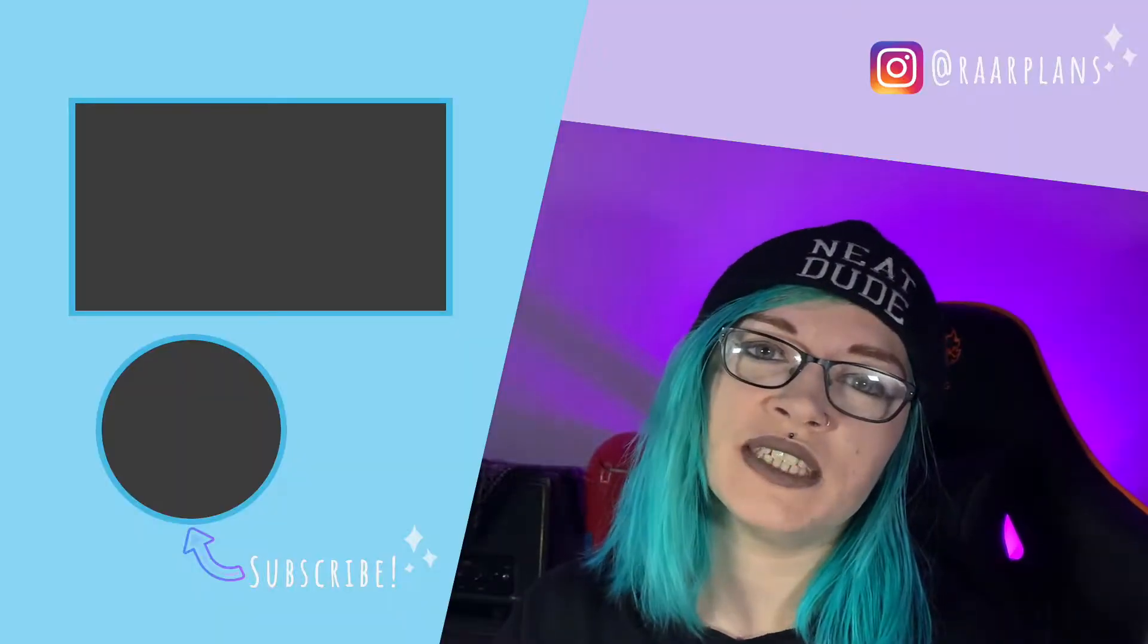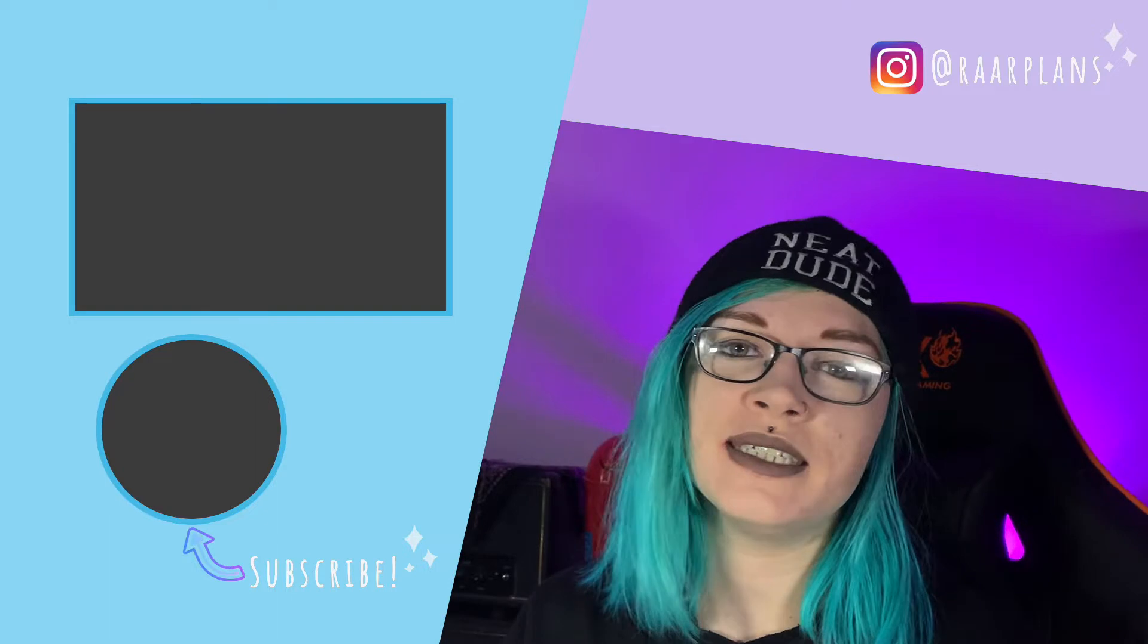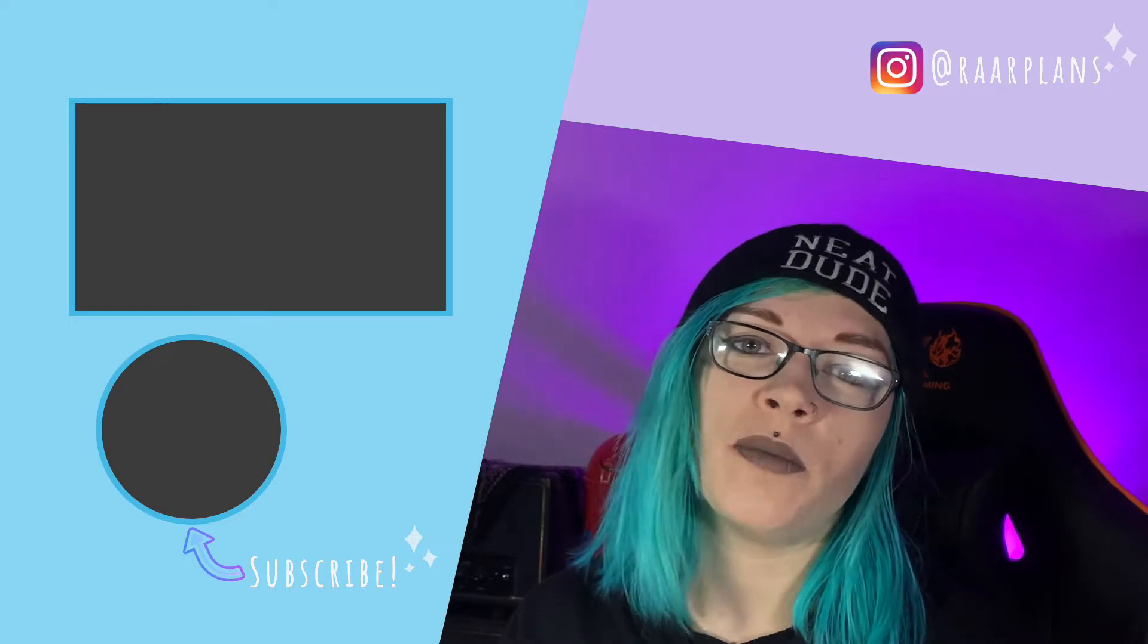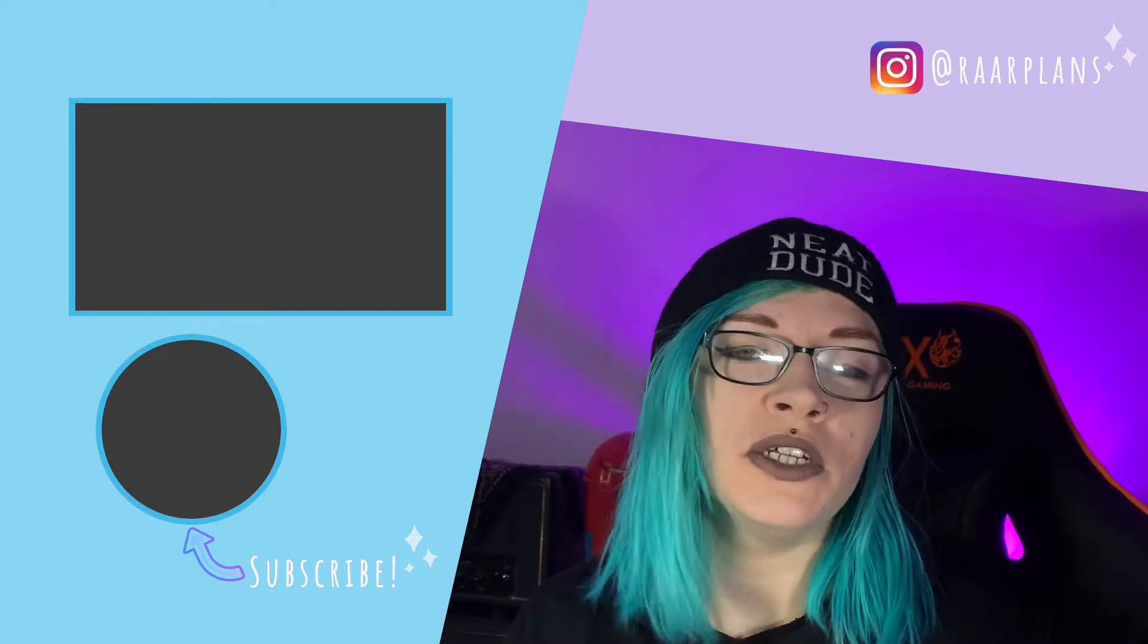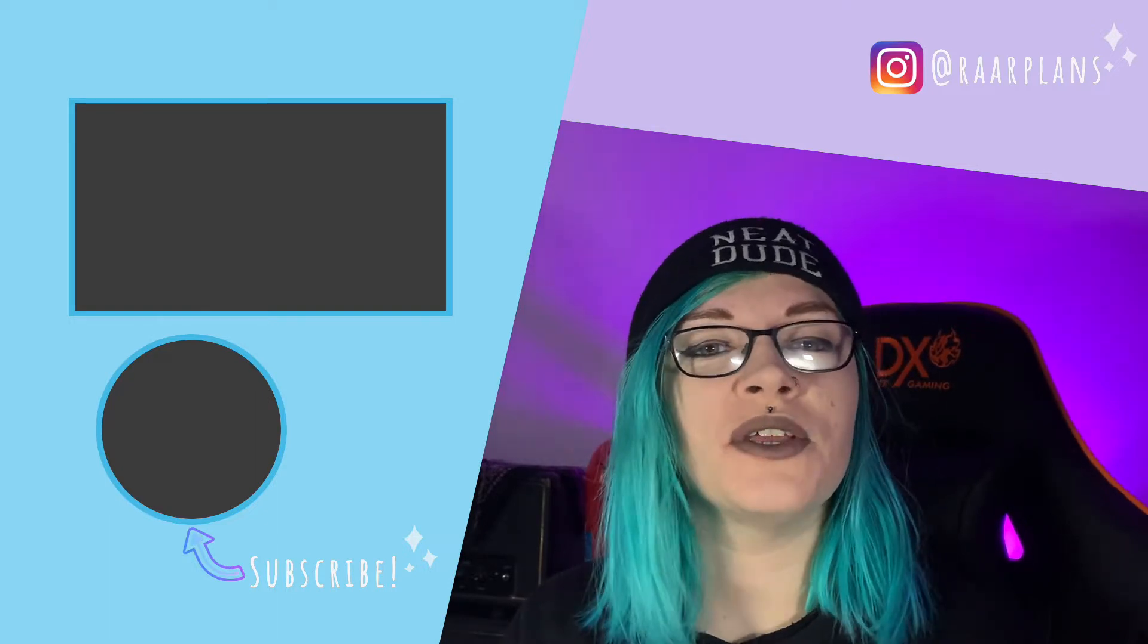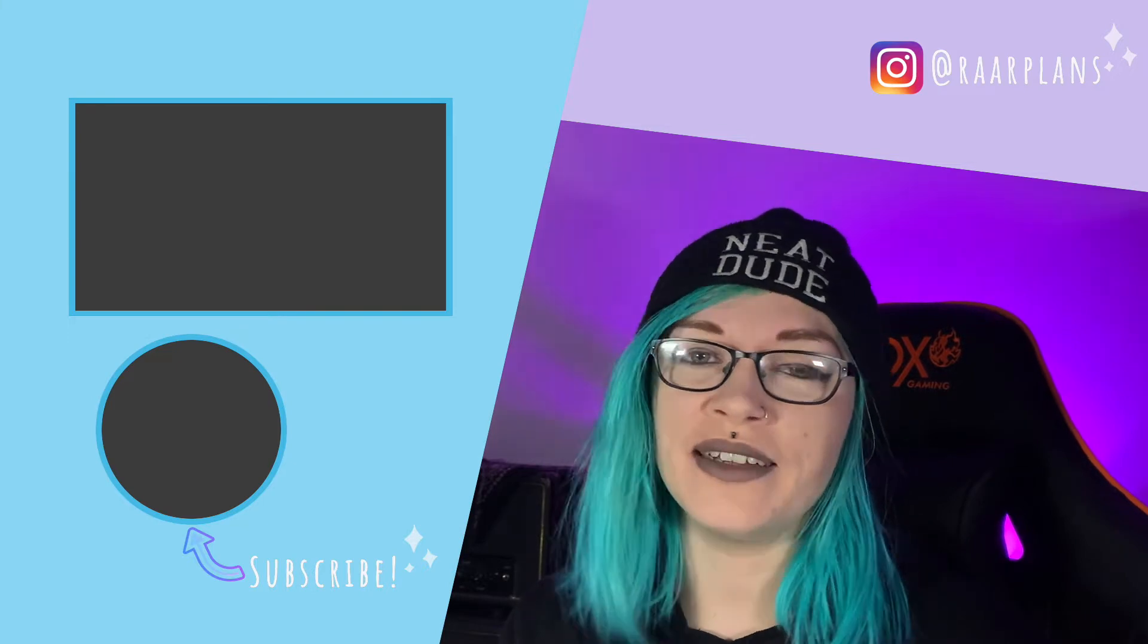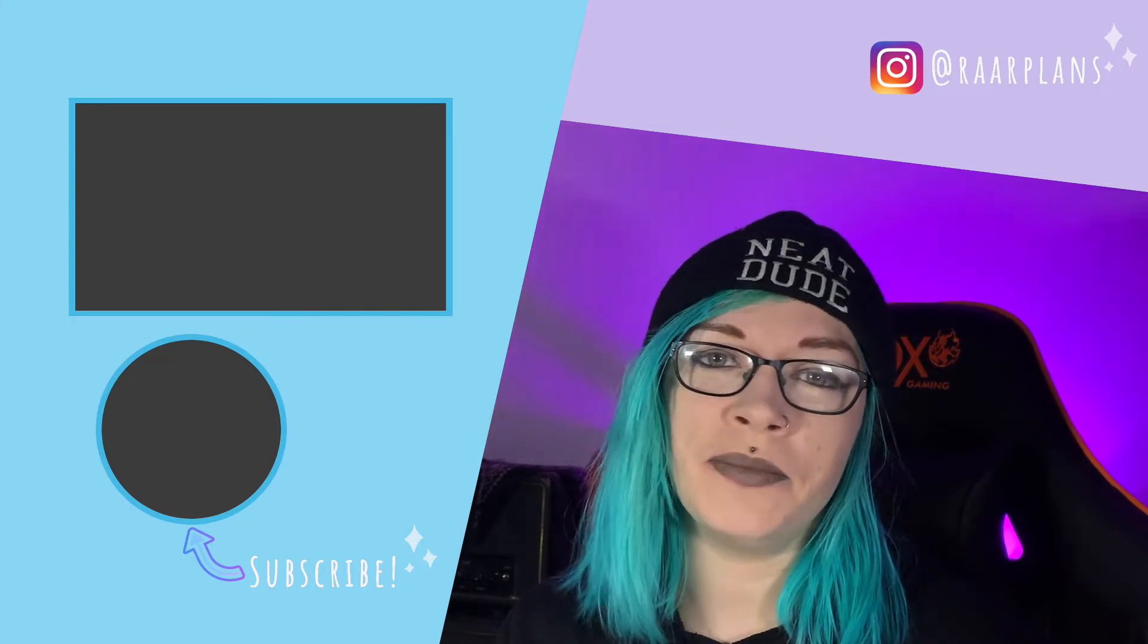That's everything for this video friends. If you have any questions please leave them in the comments down below. Drop the video a like if you enjoyed it and if you're new here don't forget to subscribe. I'll see you next time, bye!